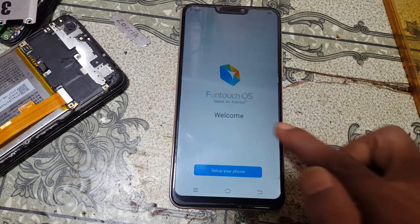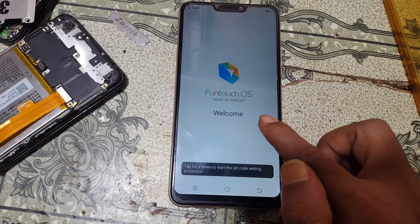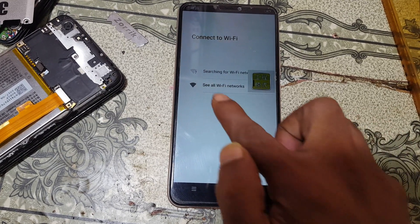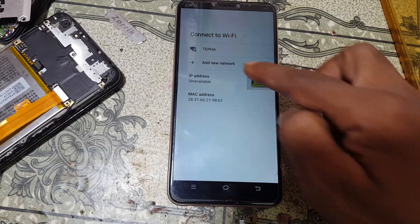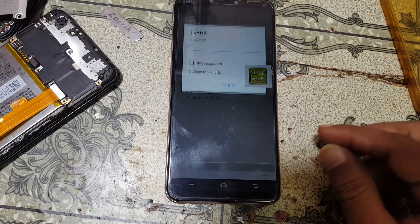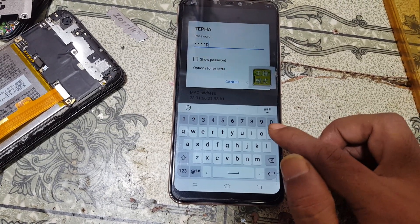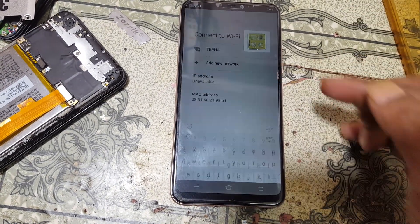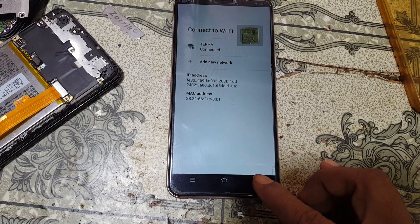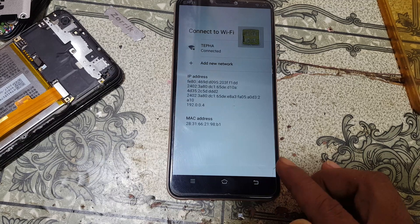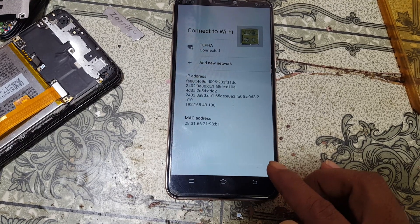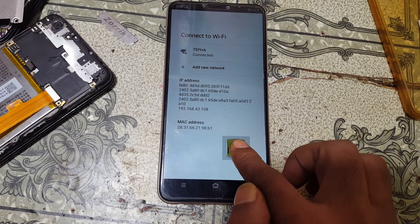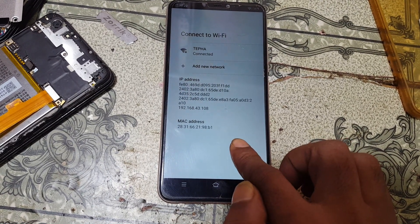It's asking to verify the Google account. Now tap six times on the screen, then select the next option. Then connect to a Wi-Fi network — tap on Connect, and when it connects, simply go back. There is a floating window — tap and hold it, then select OK.